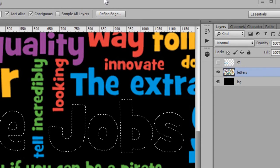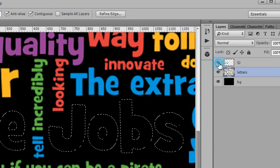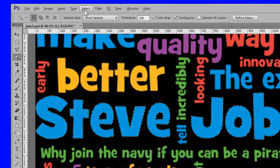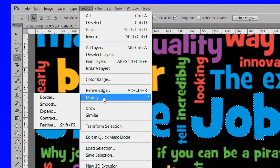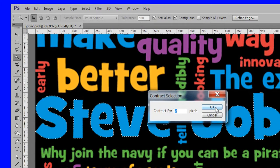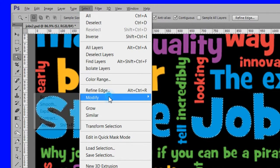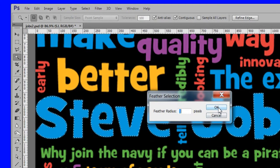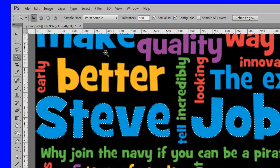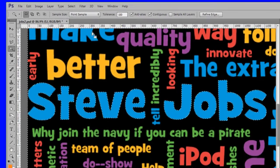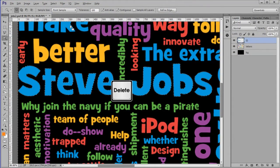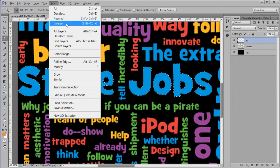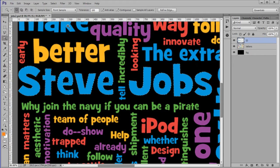Next we'll adjust the SJ layer letters. Turn on the SJ layer's eye. Make the SJ layer active. Choose Select, Modify, Contract by 2 pixels. Then choose Select, Modify, Feather by 1 pixel. Choose Select, Inverse. Press delete. Choose Select, Inverse again. This will smooth out the edges of the word.